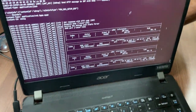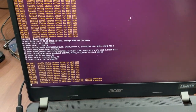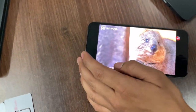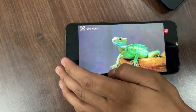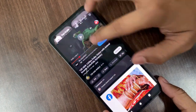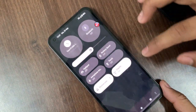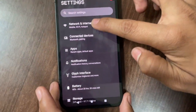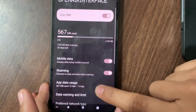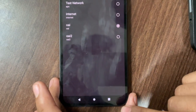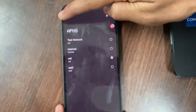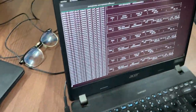Now we can look at the logs. We will look at the APN which is set to OAI.